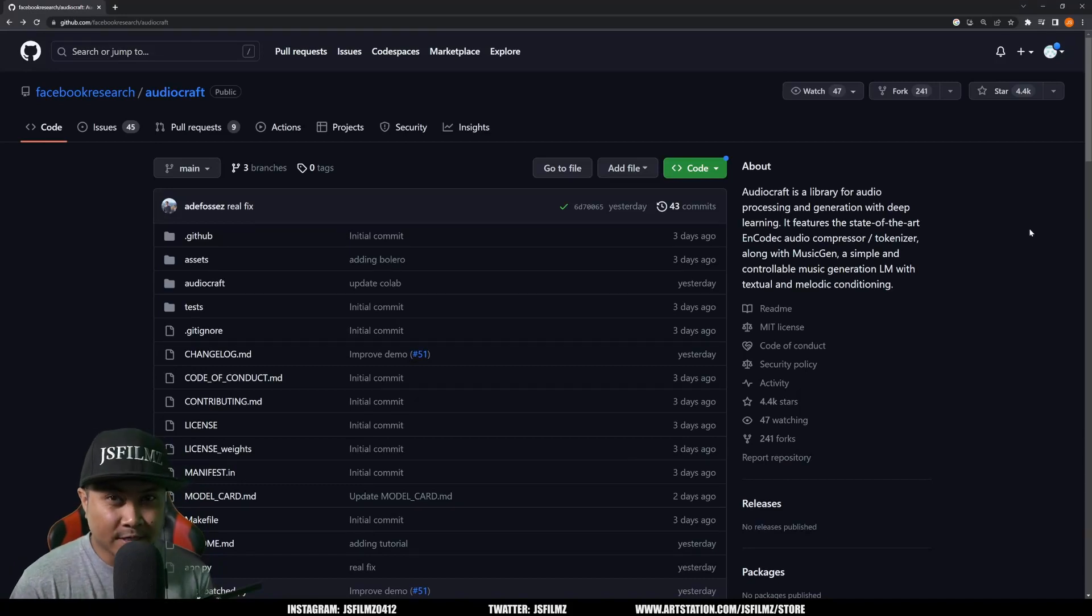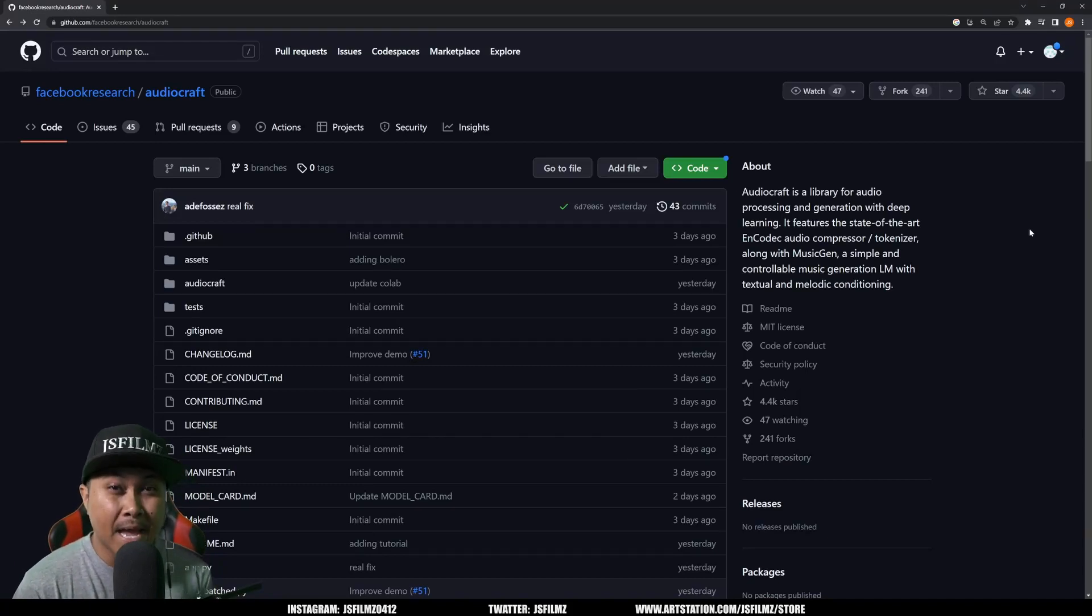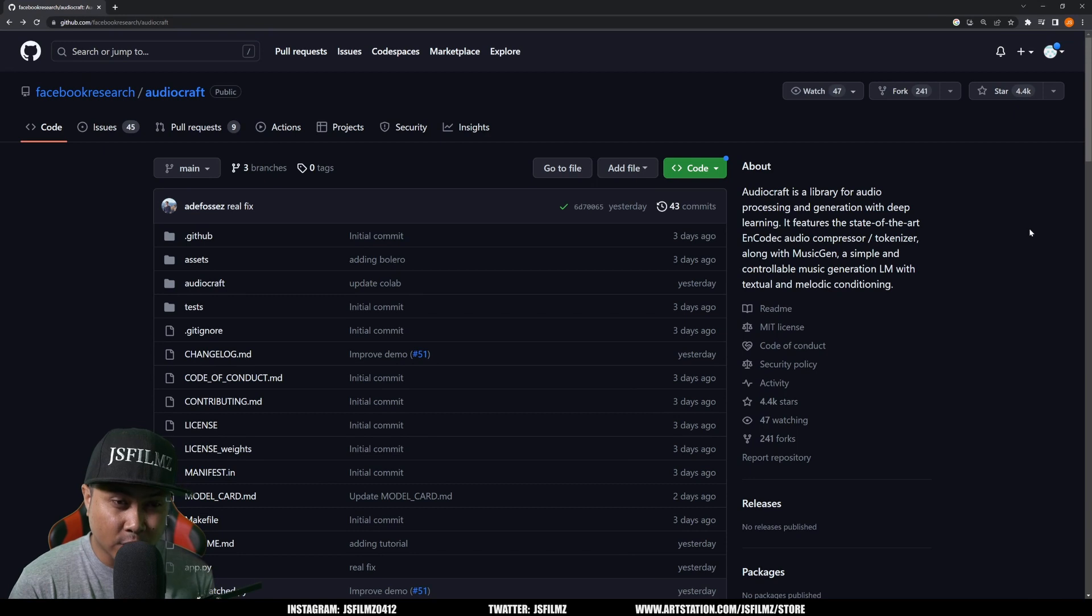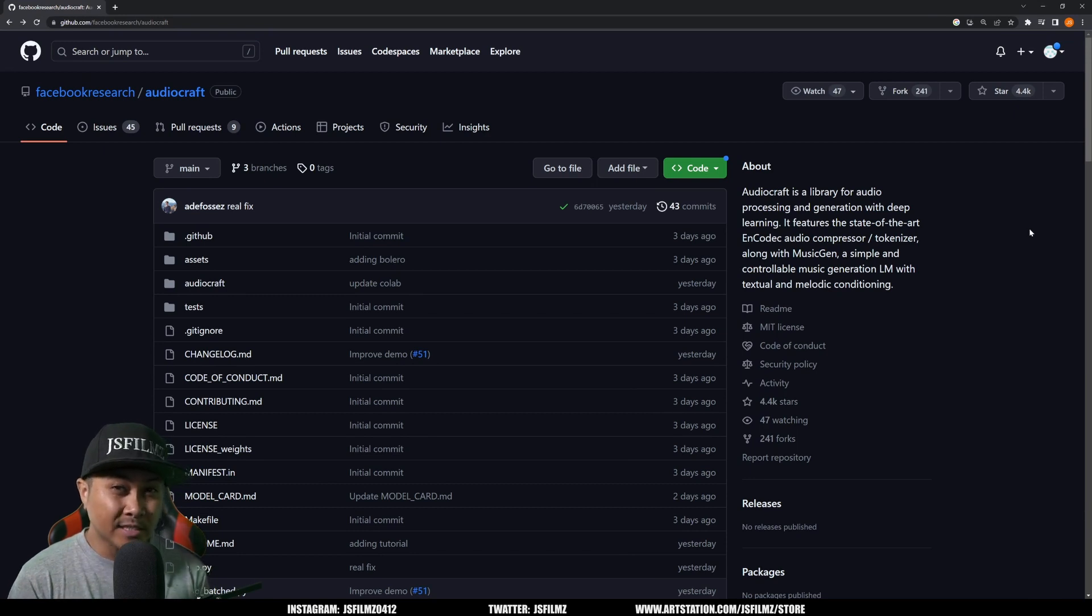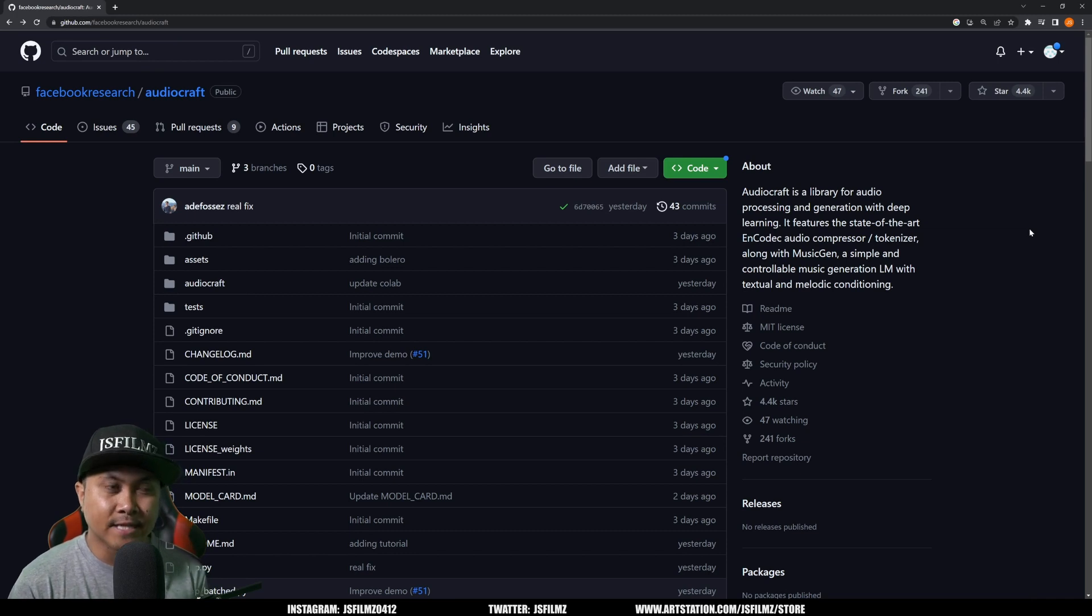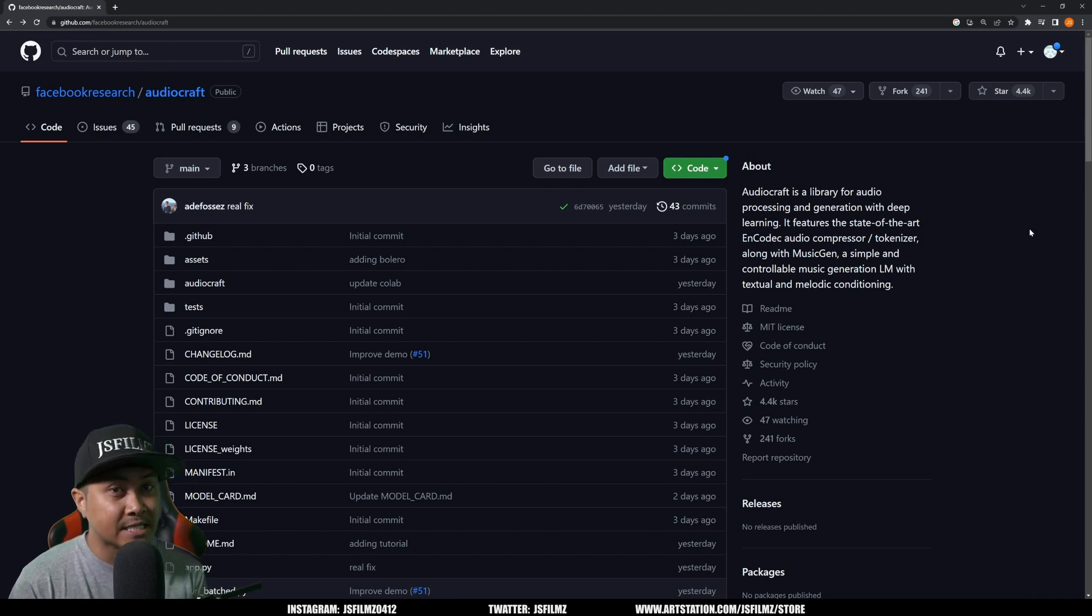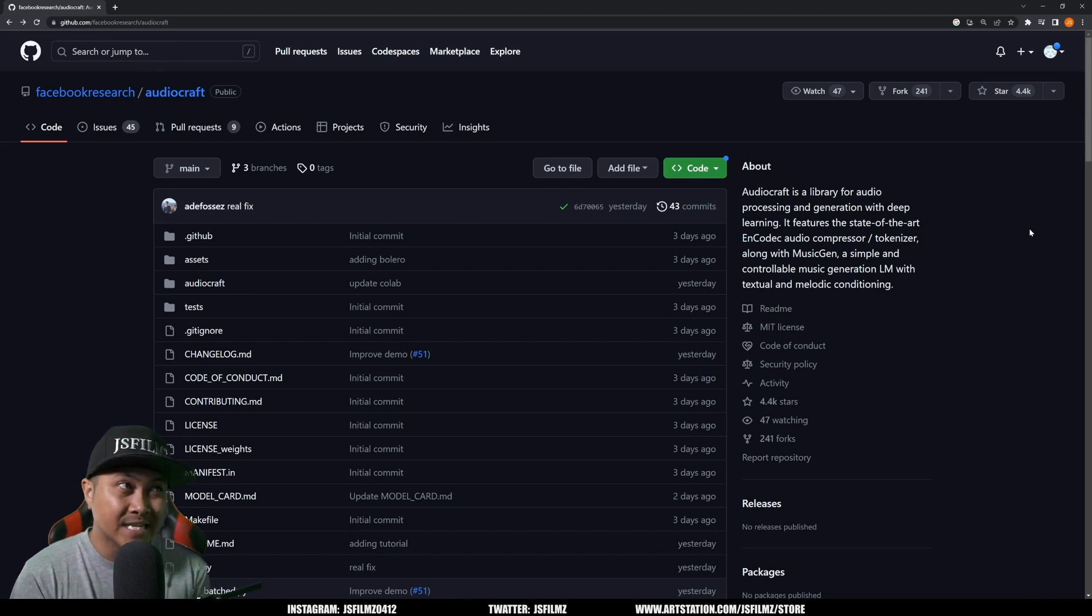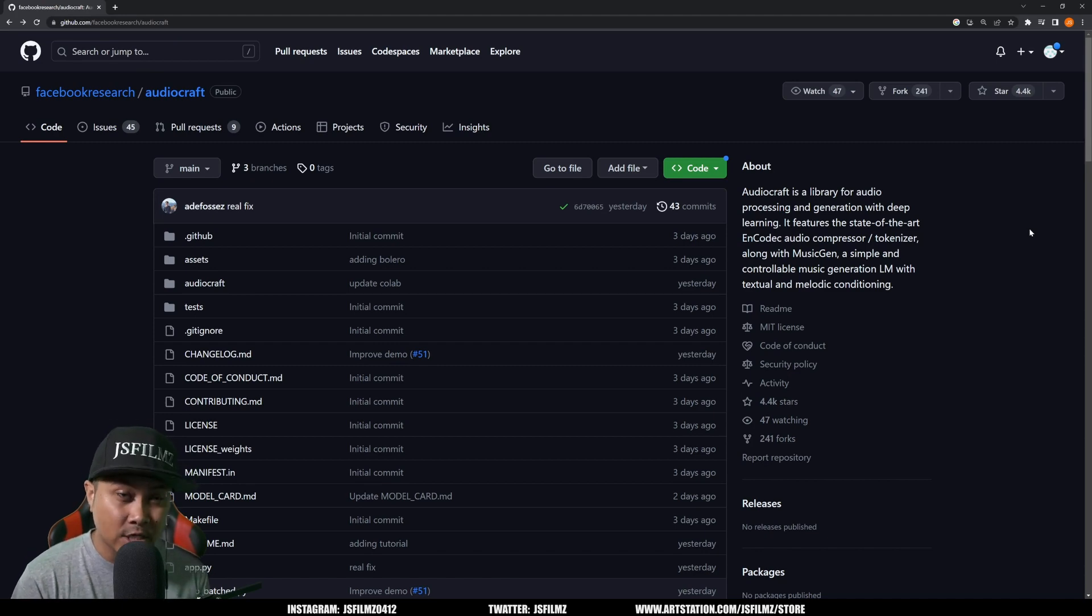Hey what's going on y'all, Jay from JS Films. In this video we're going to be taking a look at Meta's AI music generator, which actually is pretty good. It's probably the best one I've tried so far as far as AI generating music.